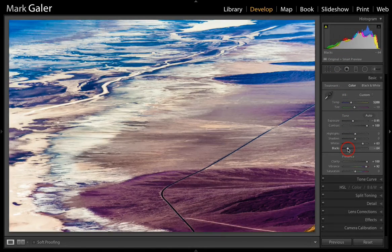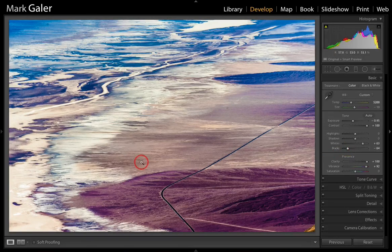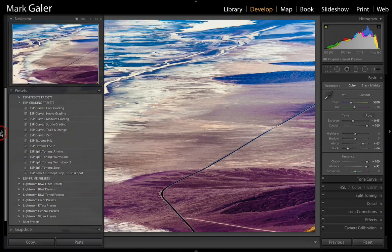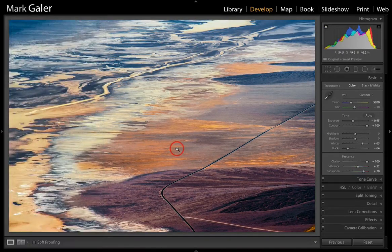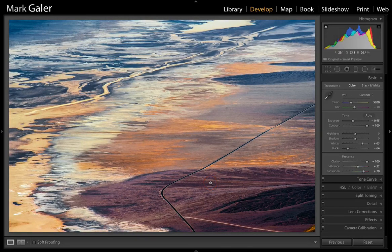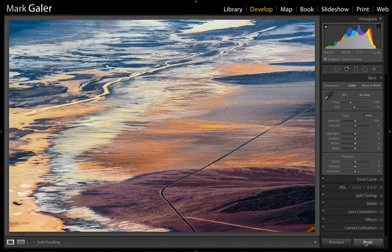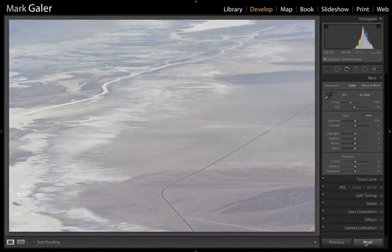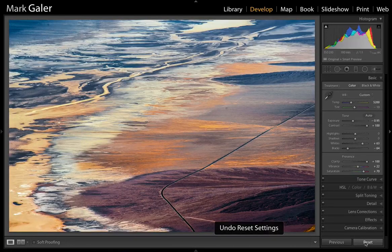I'll fine-tune the Black slider just a little bit more. I could also apply one of my presets — I have an extreme HSL preset which pushes and separates out some of the colors. Now we're really starting to see this image come to life. I'll hit Reset so you can see the start point for this image, and then Command+Z to go back, so you can see where we've come from with just a few simple adjustments.